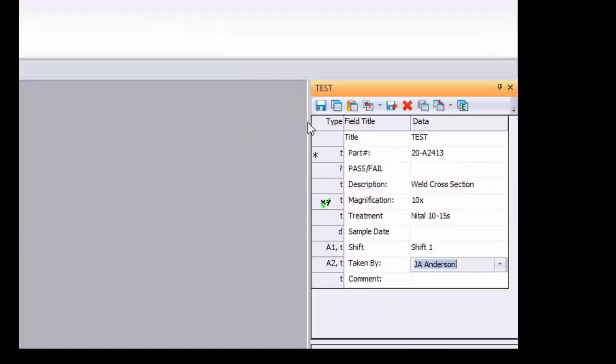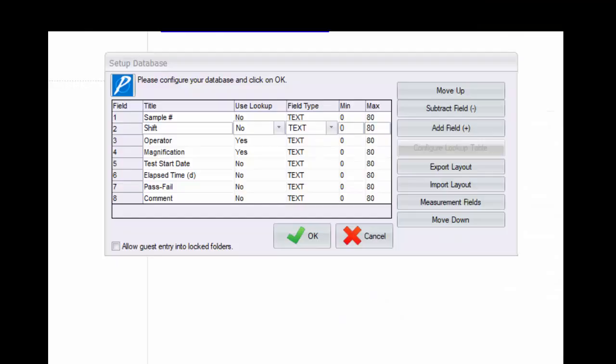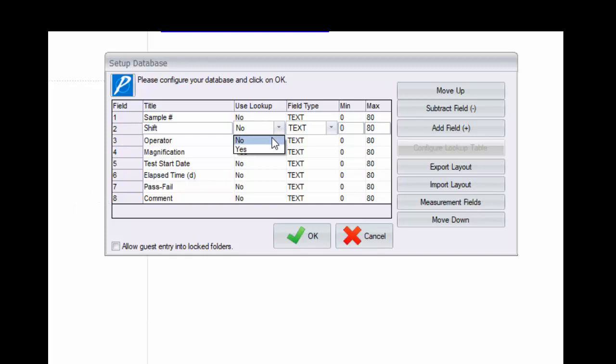Our shift field lends itself well to a lookup table so we'll specify that option by choosing yes in the drop down list. Doing so activates the configure lookup table button to the right. Click this button to create your list.